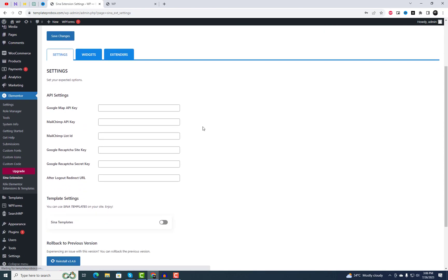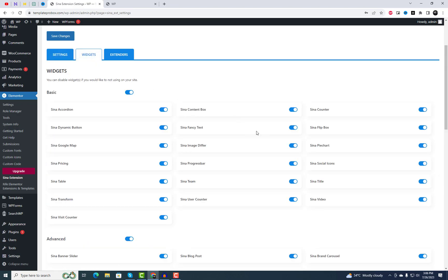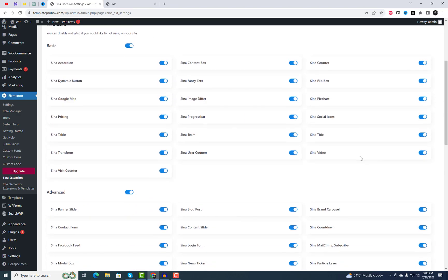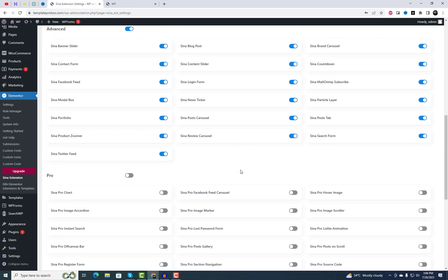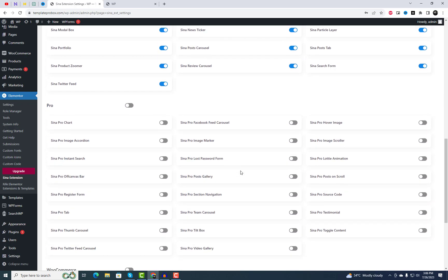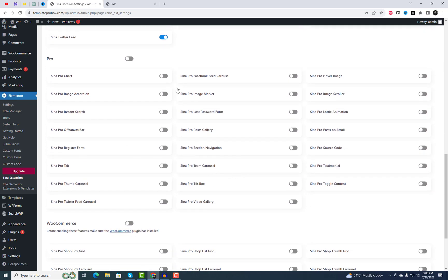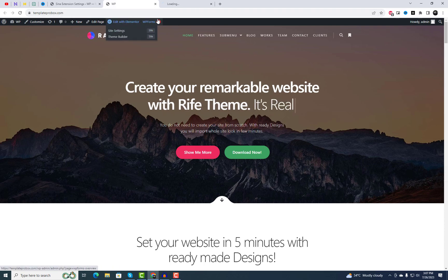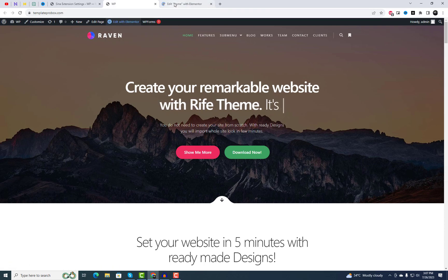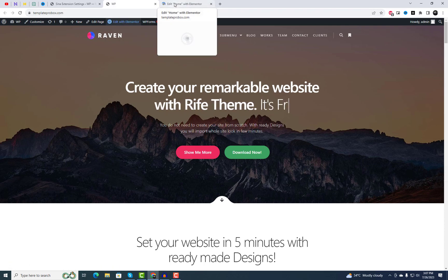Sina offers an impressive collection of advanced widgets like animated headlines, interactive carousels, dynamic portfolios, and so much more. You can truly make your website stand out with these eye-catching elements.